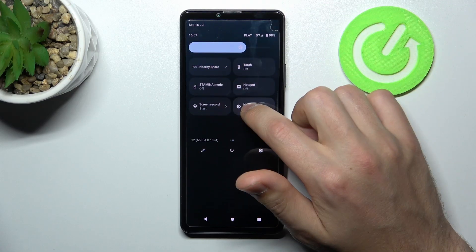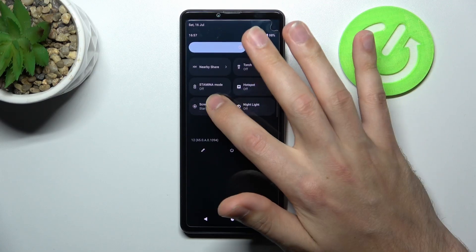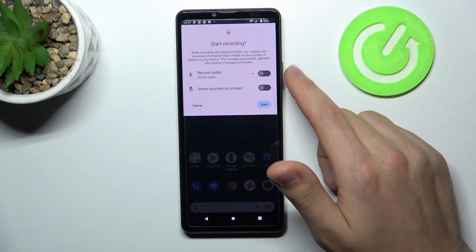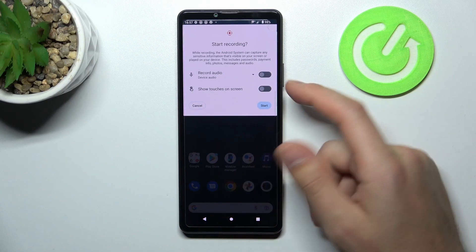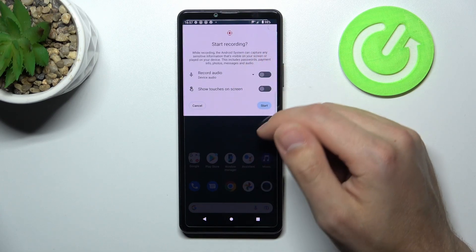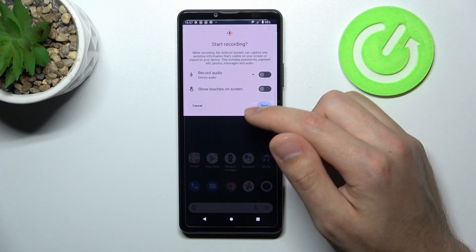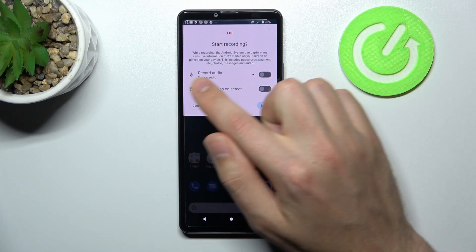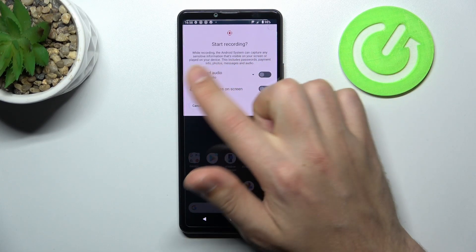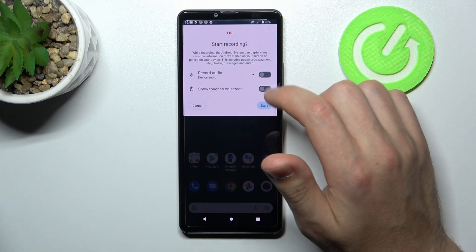Now we've added this button here, so press it. Before we start recording, we get the first option: Record Audio option.